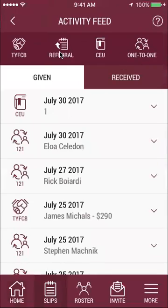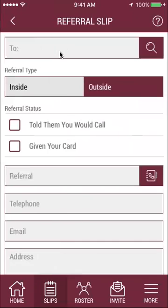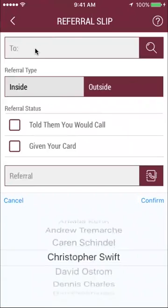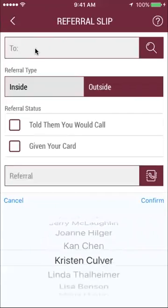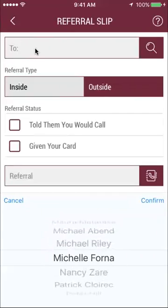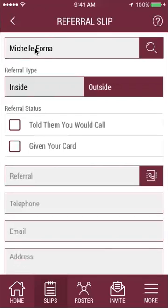Today I'm just going to click on 'referral,' and here you can enter in who you give the referral to. For me, I was going to get a haircut from Michelle in our BNI group, so this is a self-referral. I scroll down to Michelle — as you can see, everybody in your salesforce is listed there.